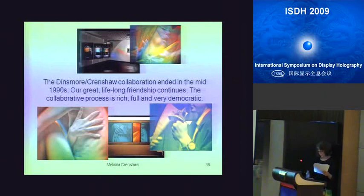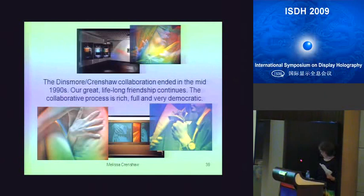The Dinsmore-Crenshaw collaboration ended in the mid-1990s, but our great lifelong friendship continues. The collaborative process is rich, full, and very democratic.